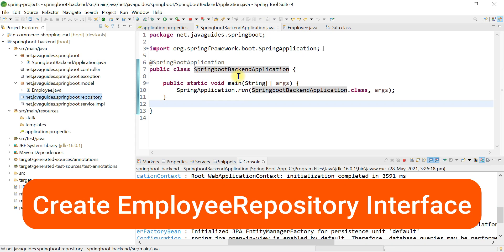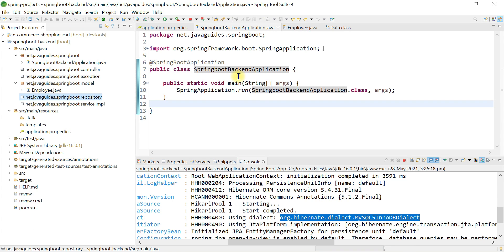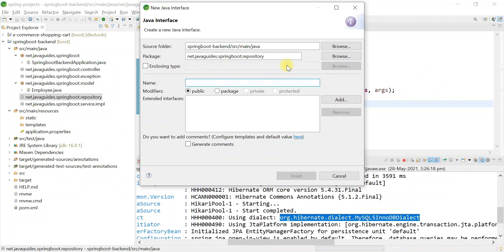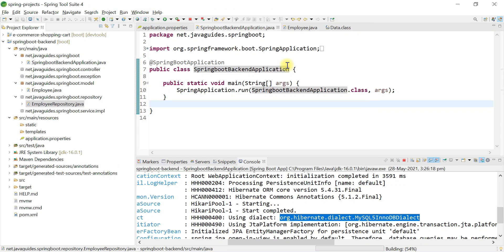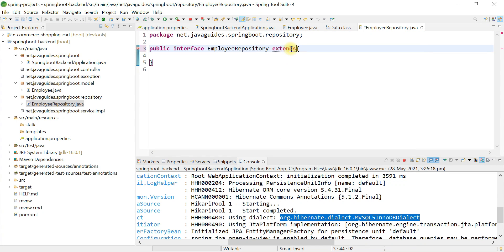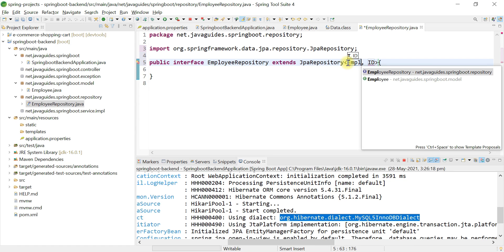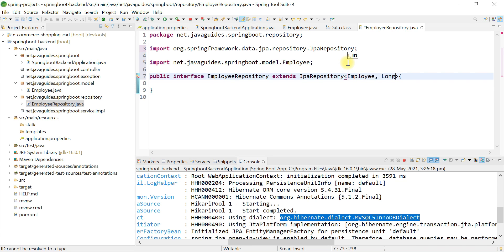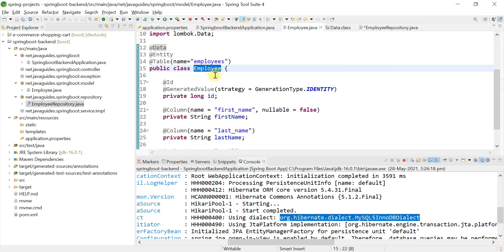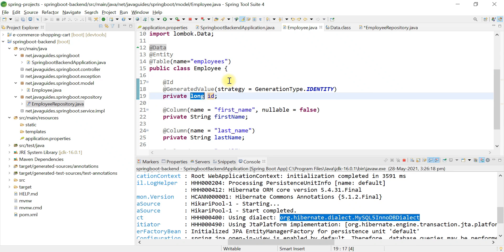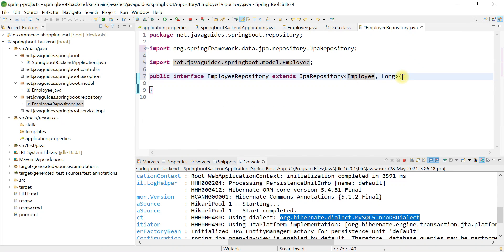Now it's time to create the Employee Repository. Go to the repository package and create an interface called EmployeeRepository. This interface needs to extend JpaRepository, which requires two parameters: the entity type — in our case Employee — and the type of the primary key, which is Long, matching the id field type in the Employee entity.